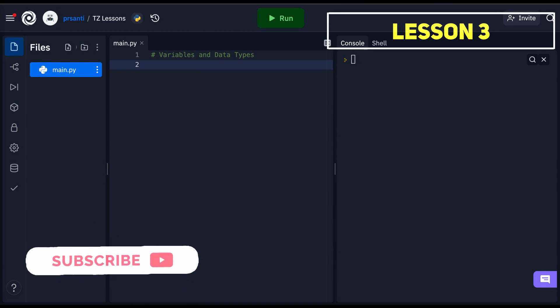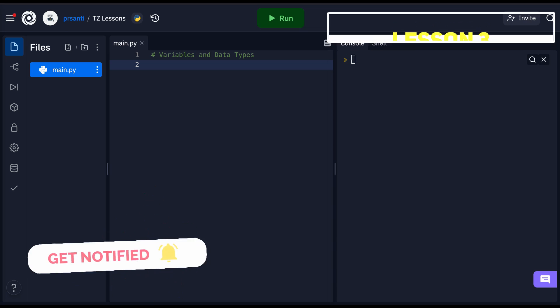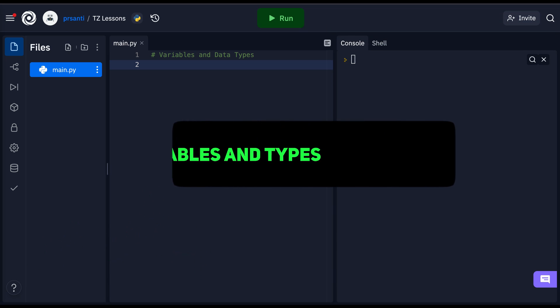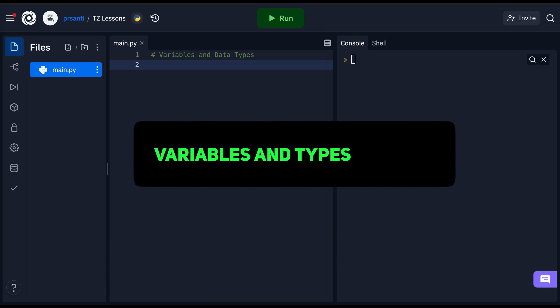Hey everyone, Paul from Taxogenic here. In this lesson of Python, we'll be learning about variables and data types.